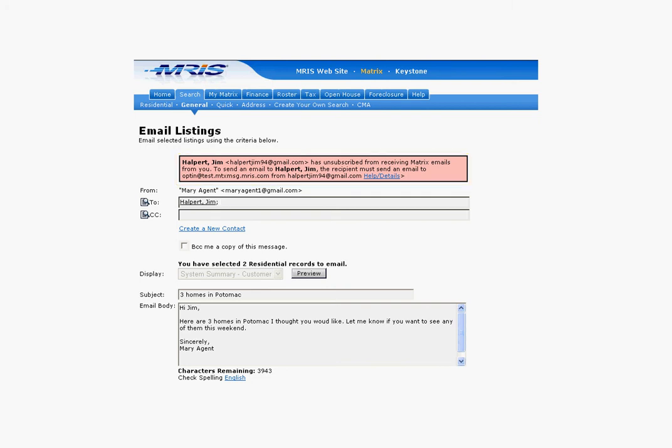If the client had unsubscribed from receiving Matrix emails from anyone, the message would specify that the client had unsubscribed from receiving Matrix emails from any real estate professional. You can click on the Help Details link for a more in-depth explanation.